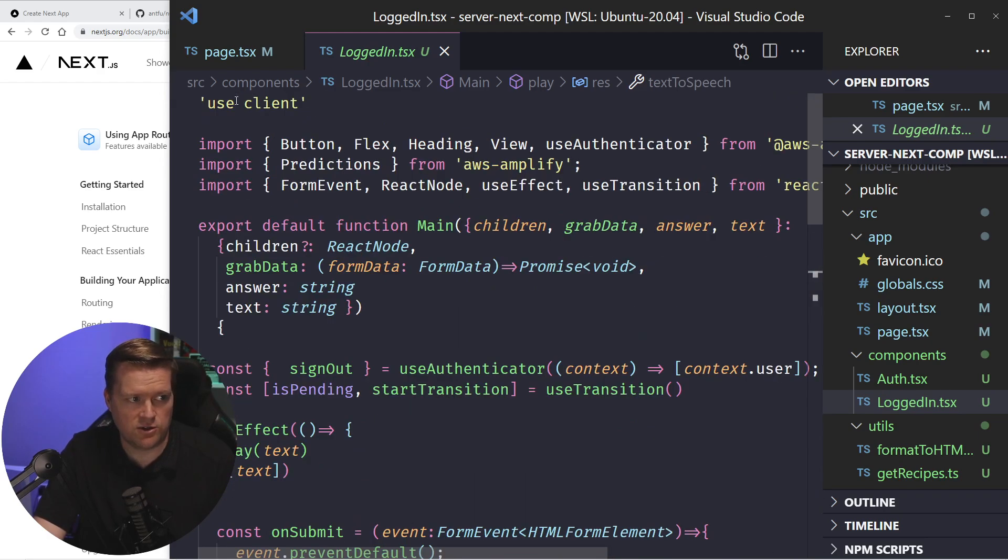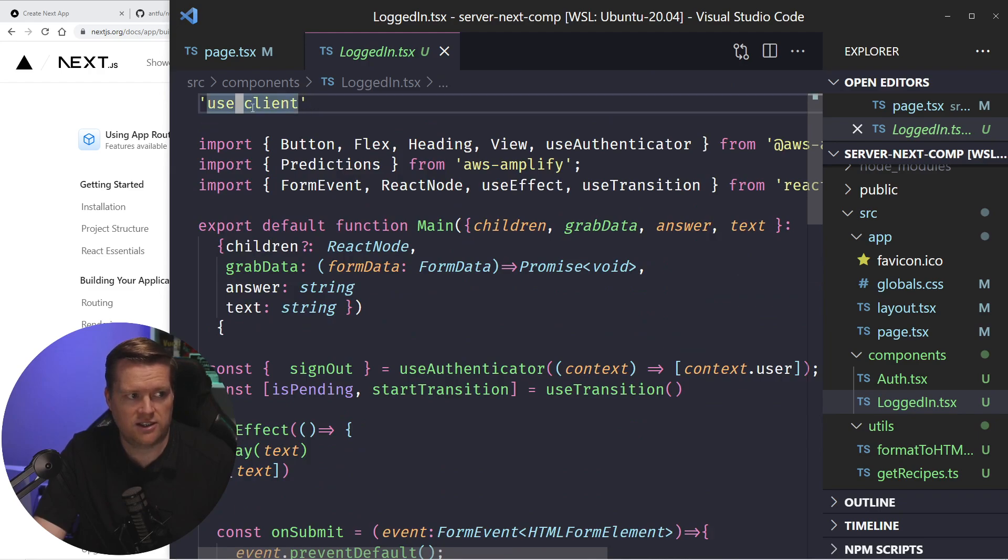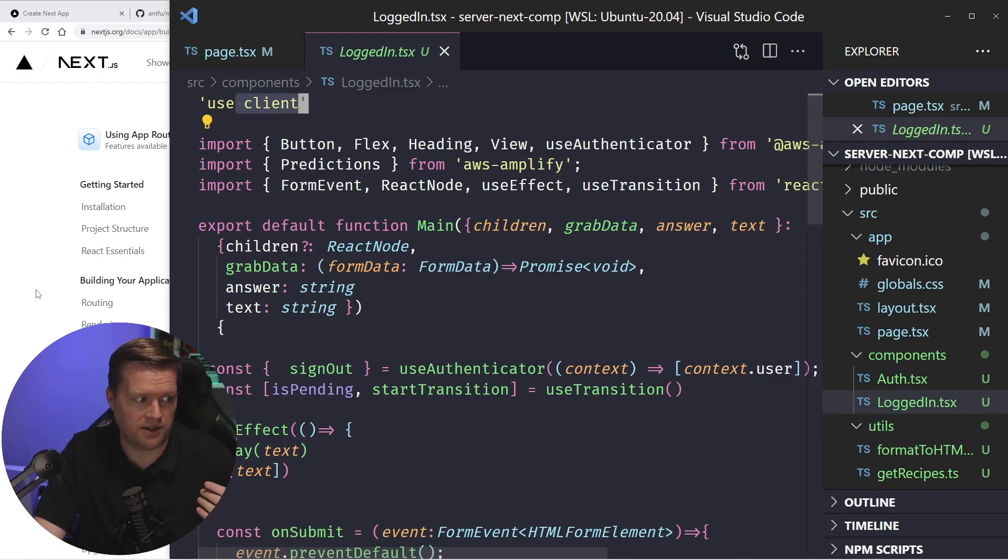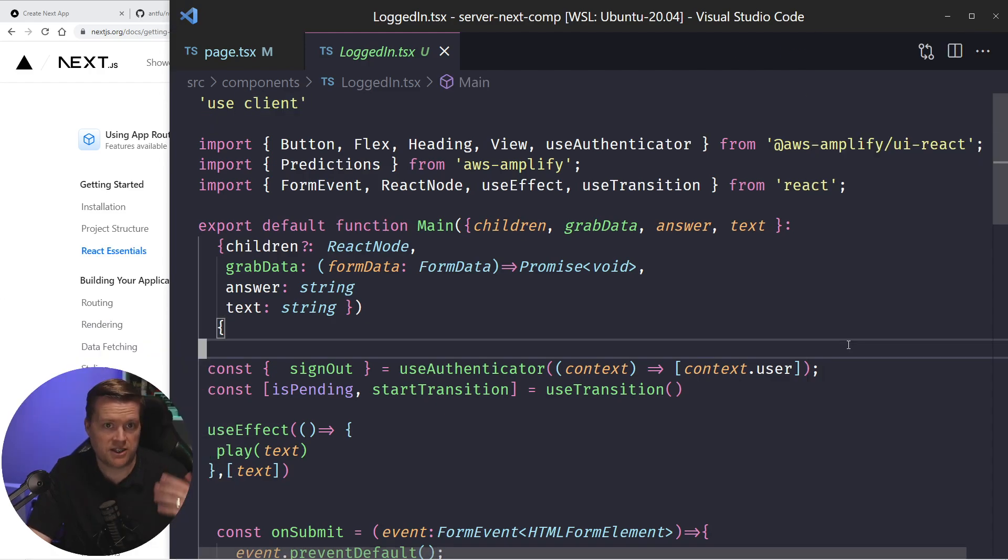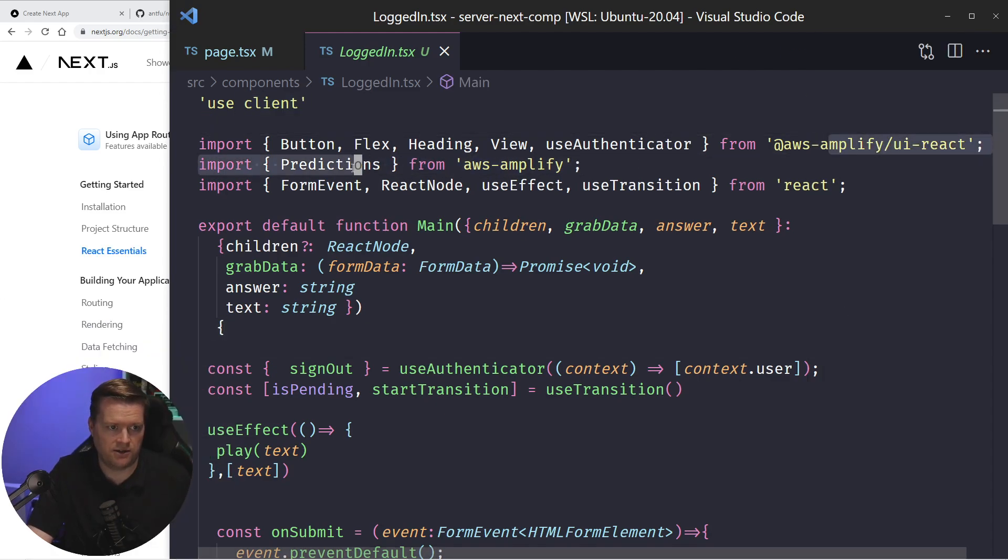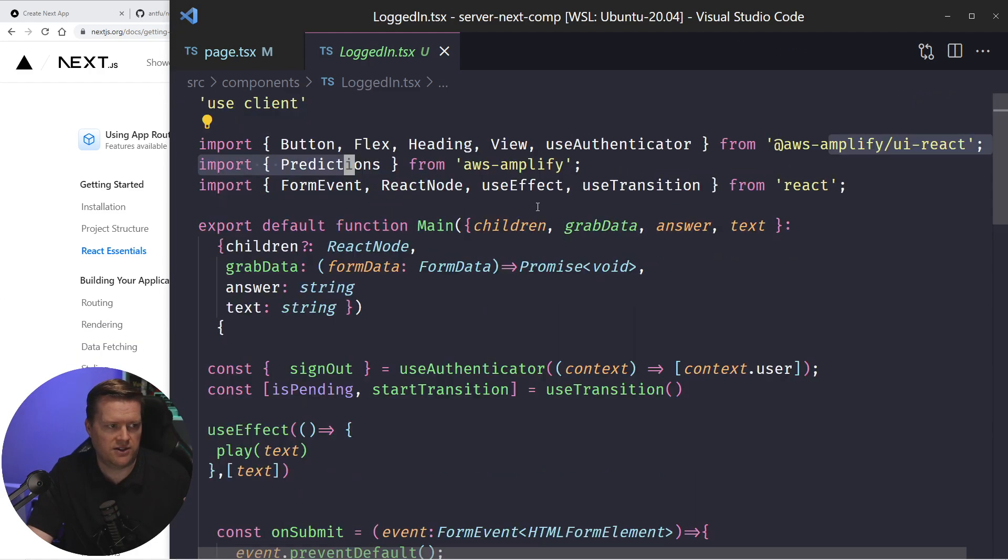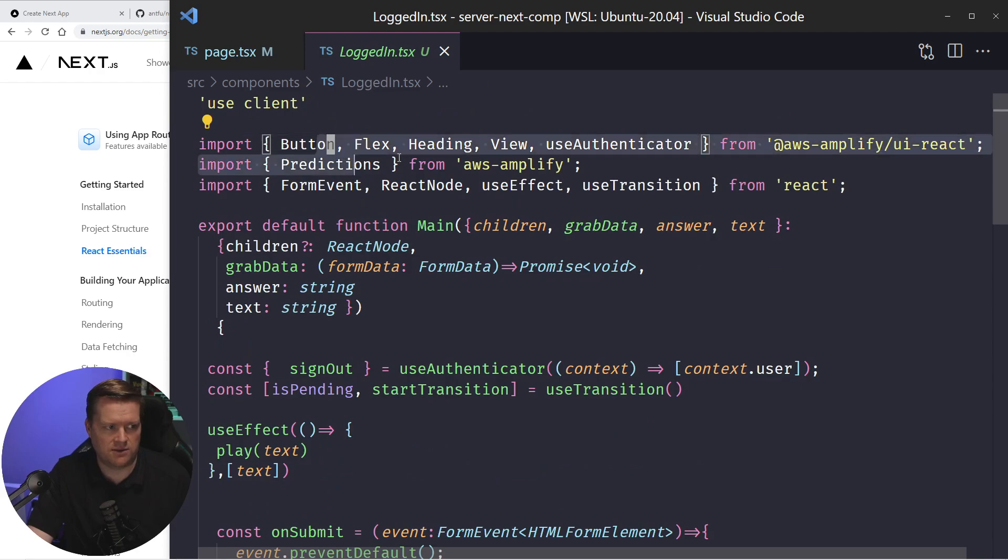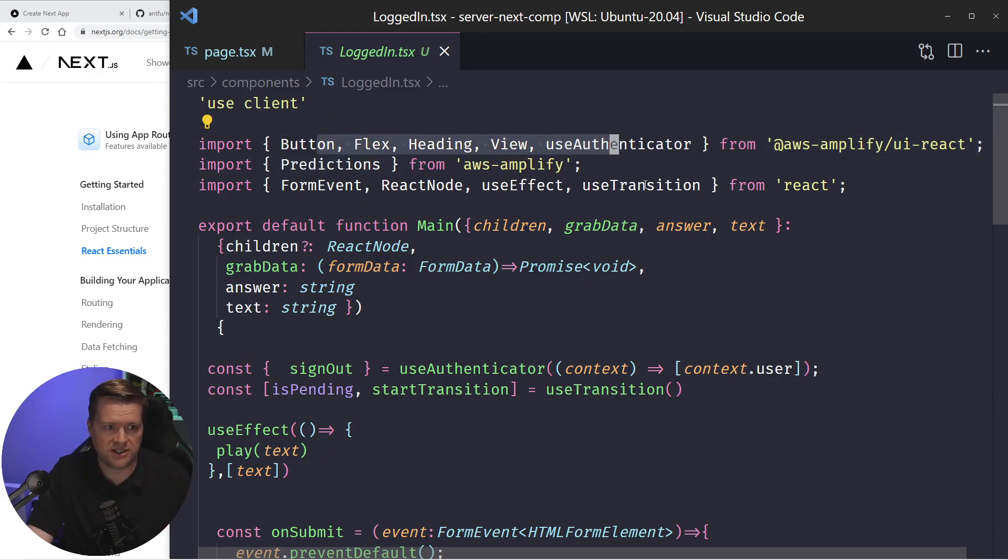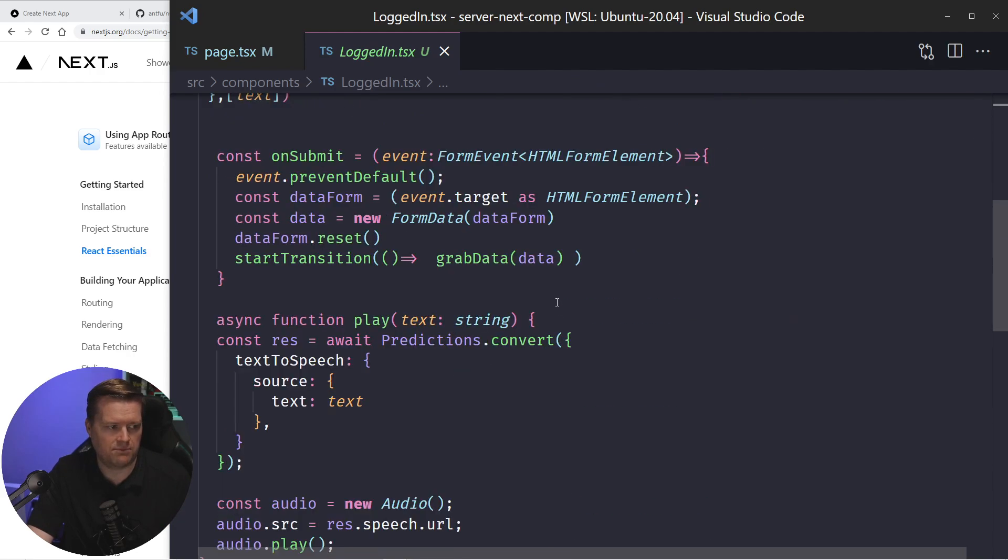So this tells, basically this tells Next.js that this is a client component. I'm using the amplify UI react library here. So these are just some nice primitives that I can use in my app.